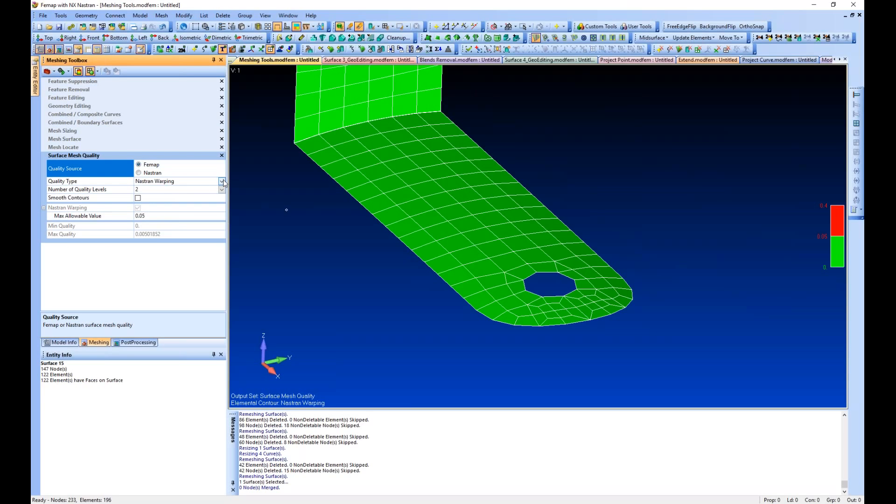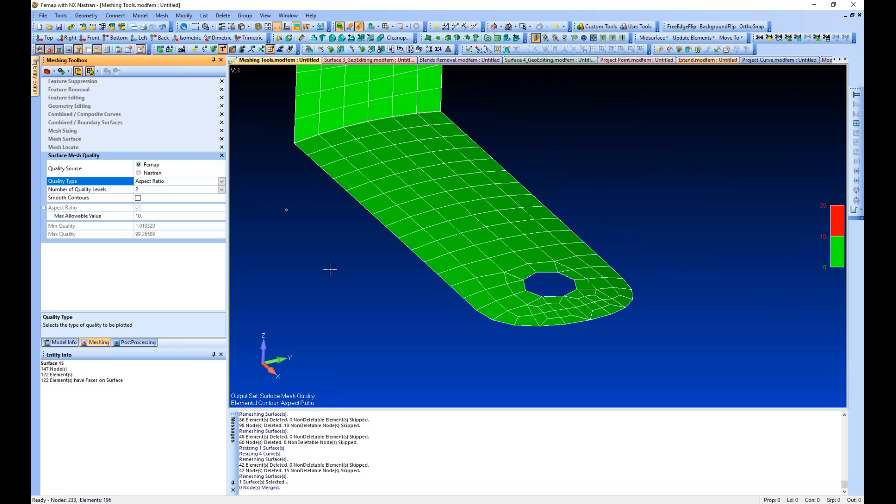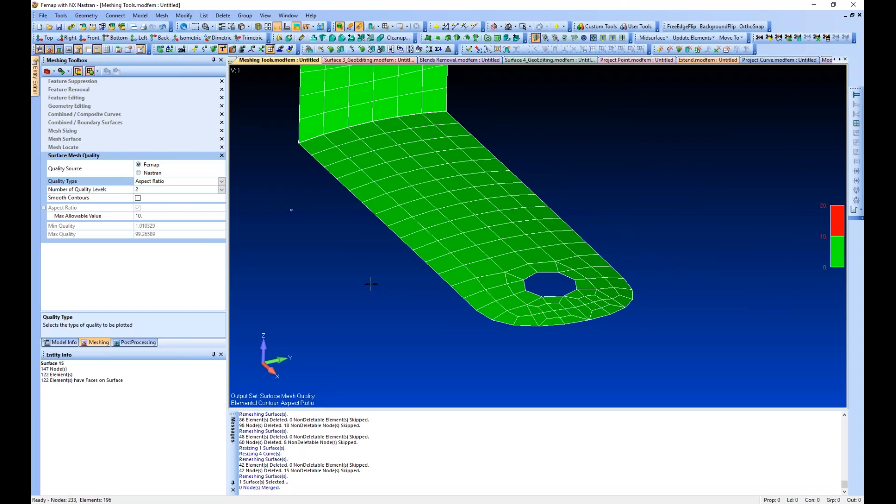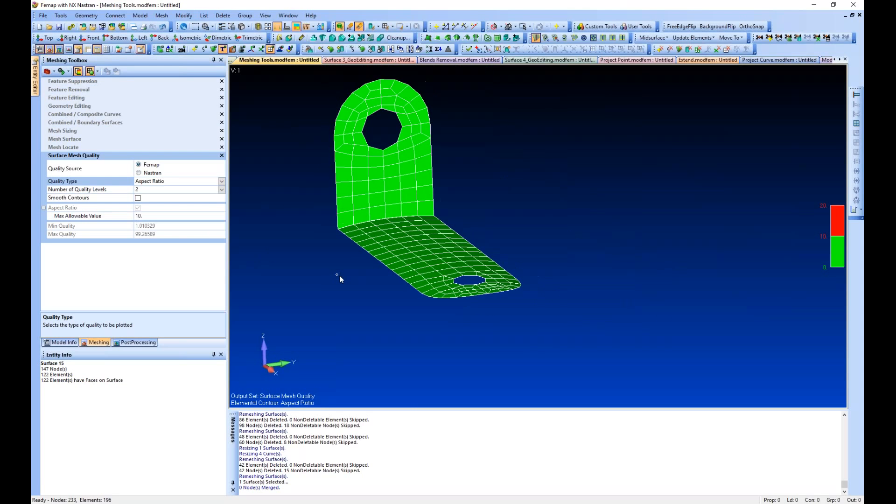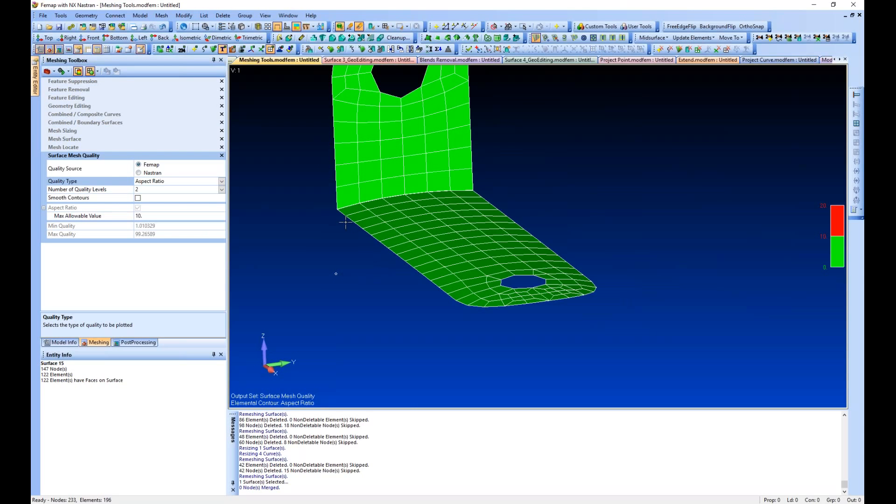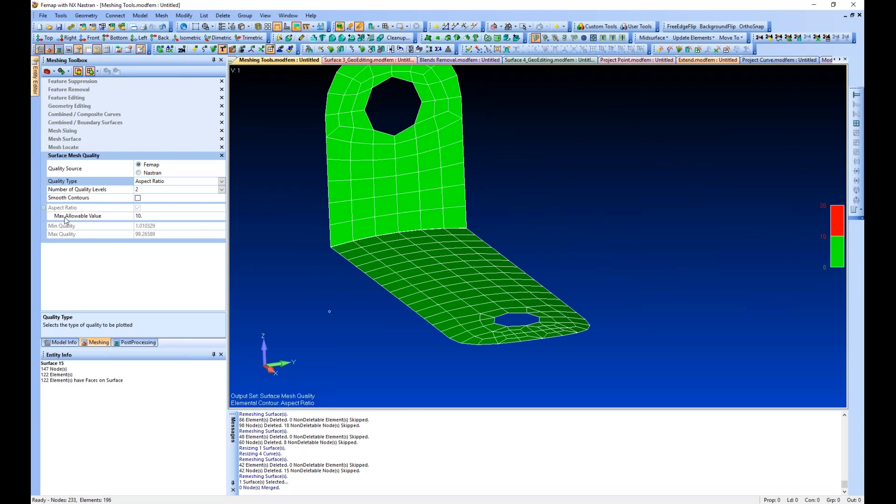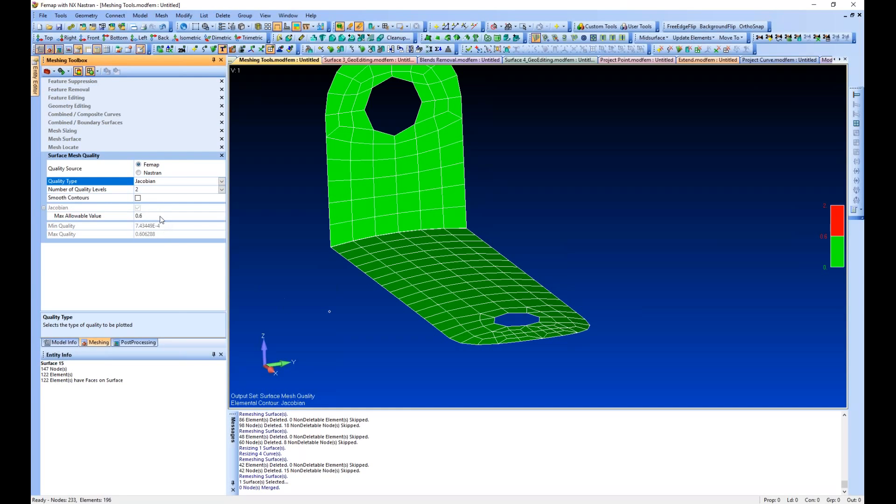All of our elements are good, but you can go and change the quality attribute you want to look at. You can change the maximum value you're willing to accept.